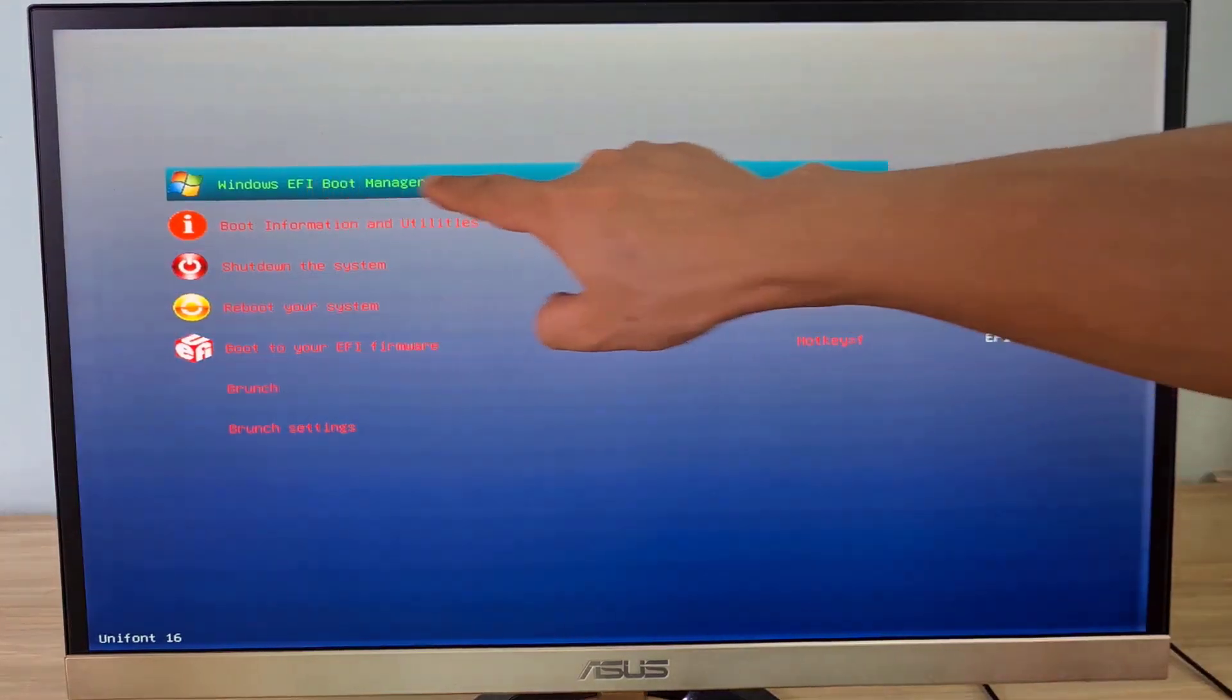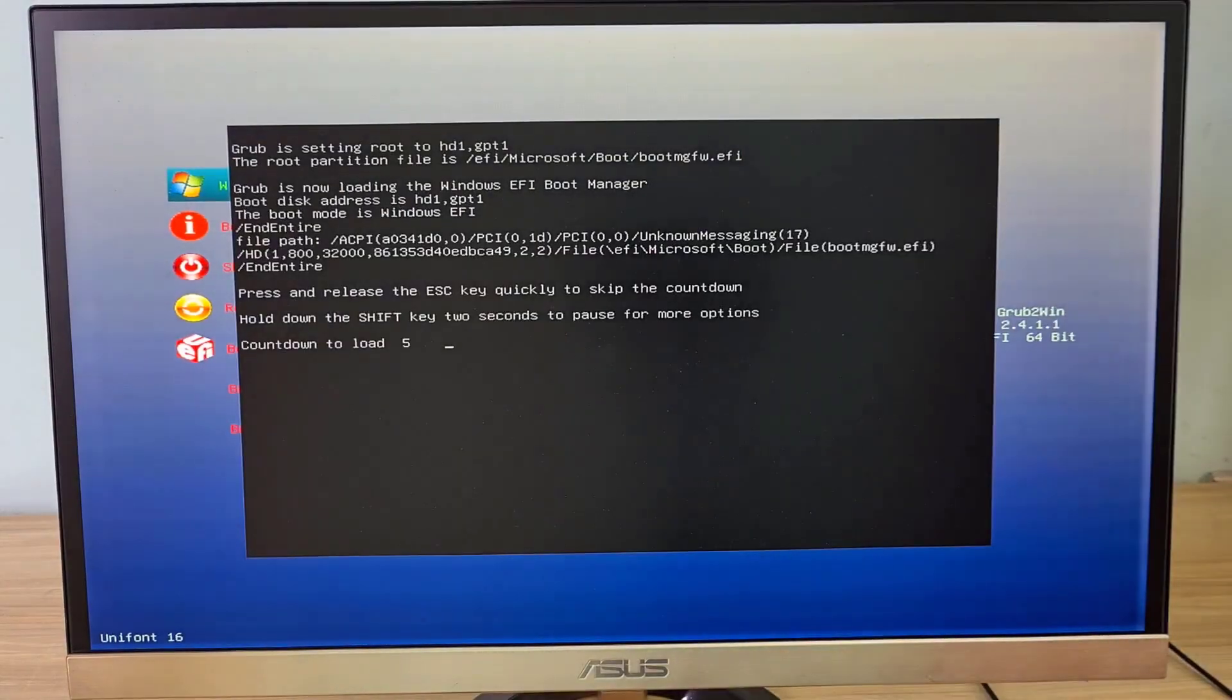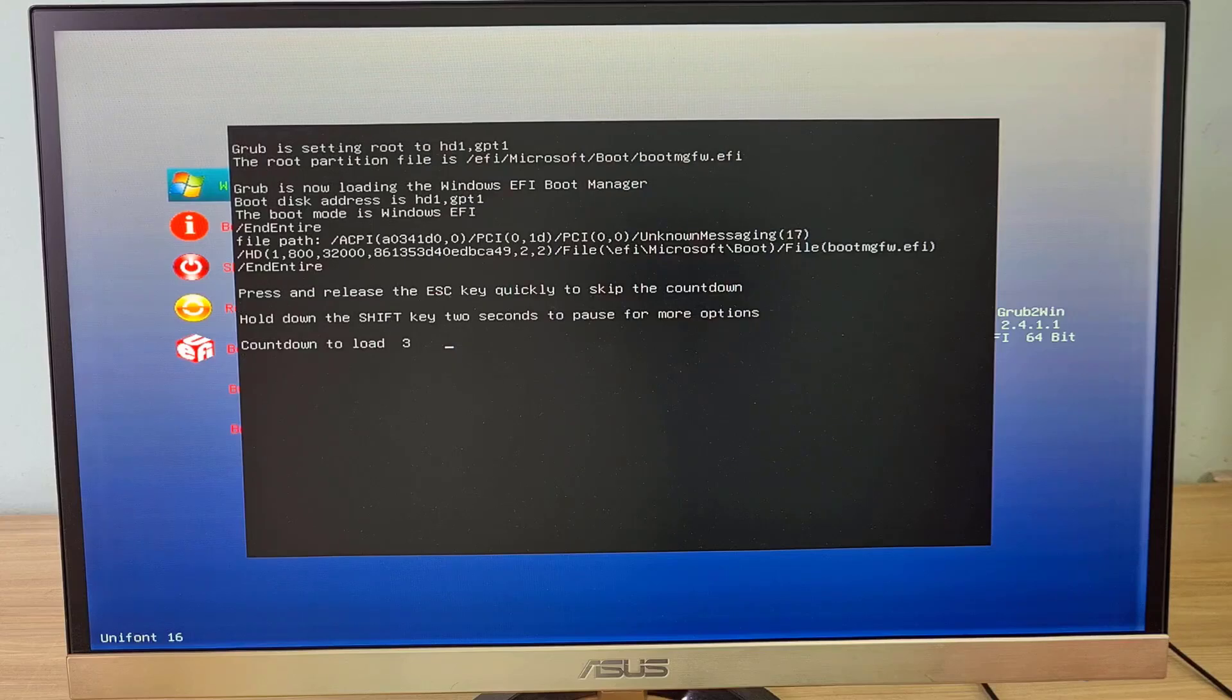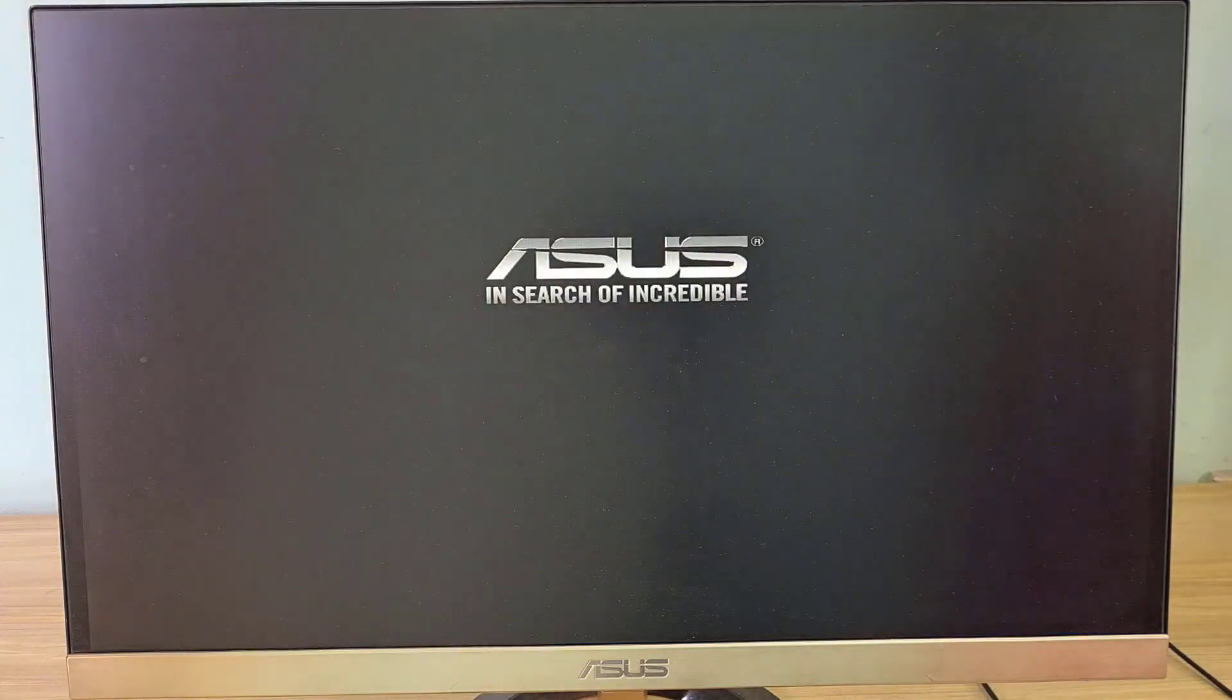If you want to use Windows, just restart your computer and choose Windows. Thank you.